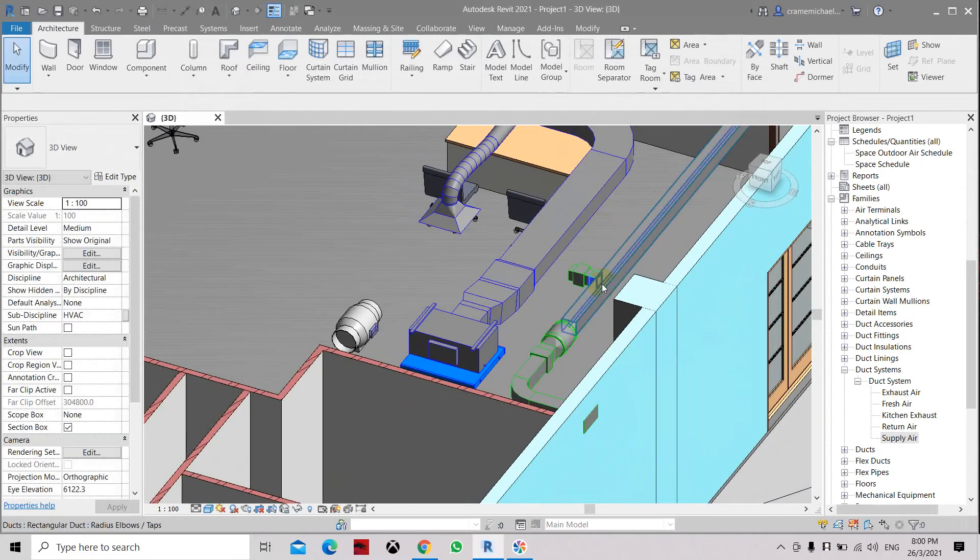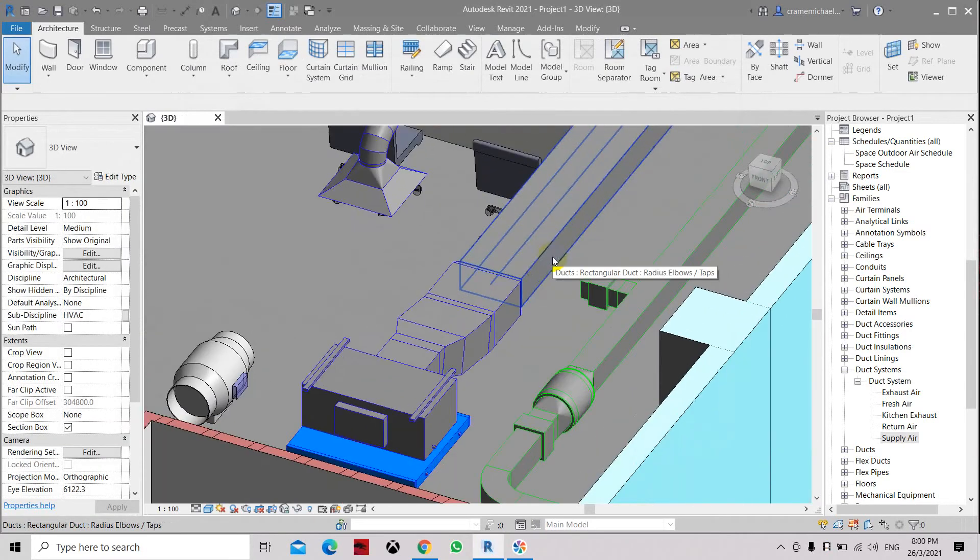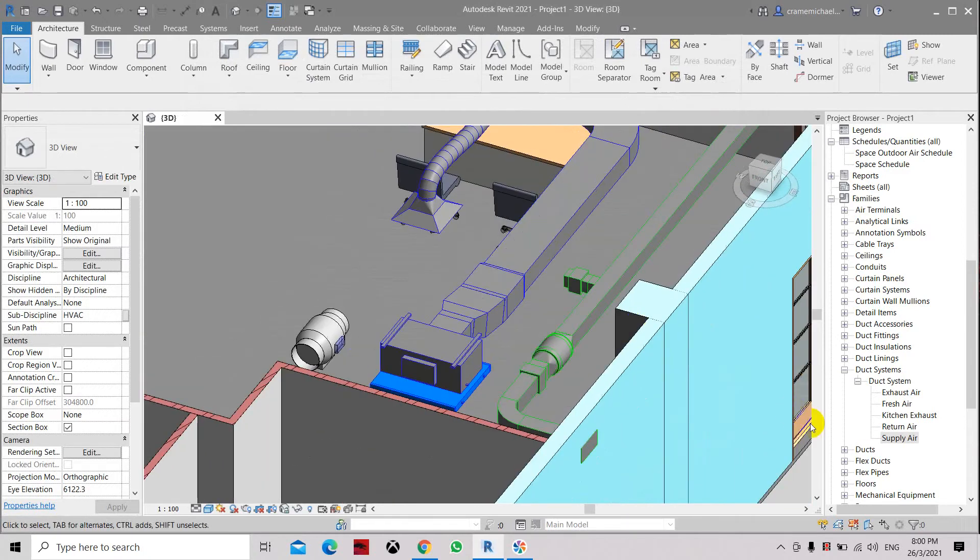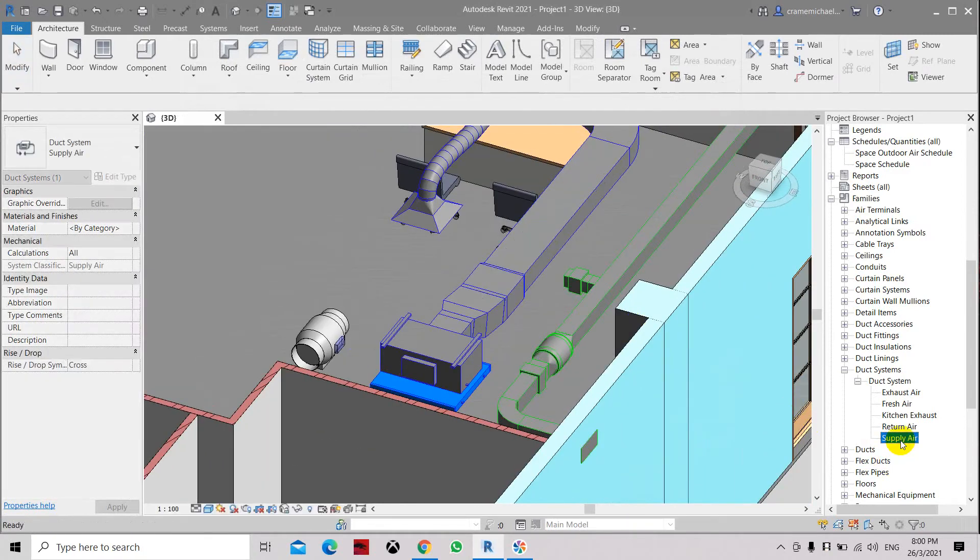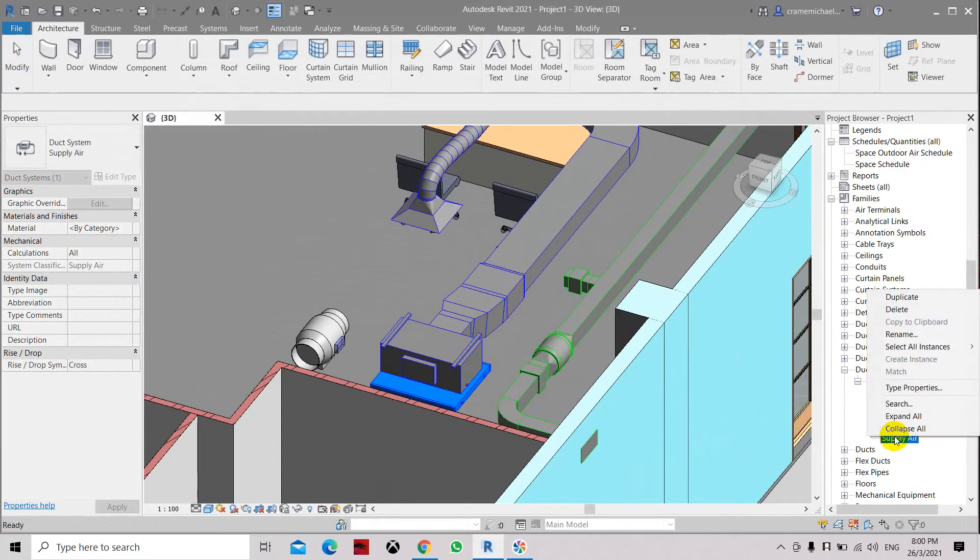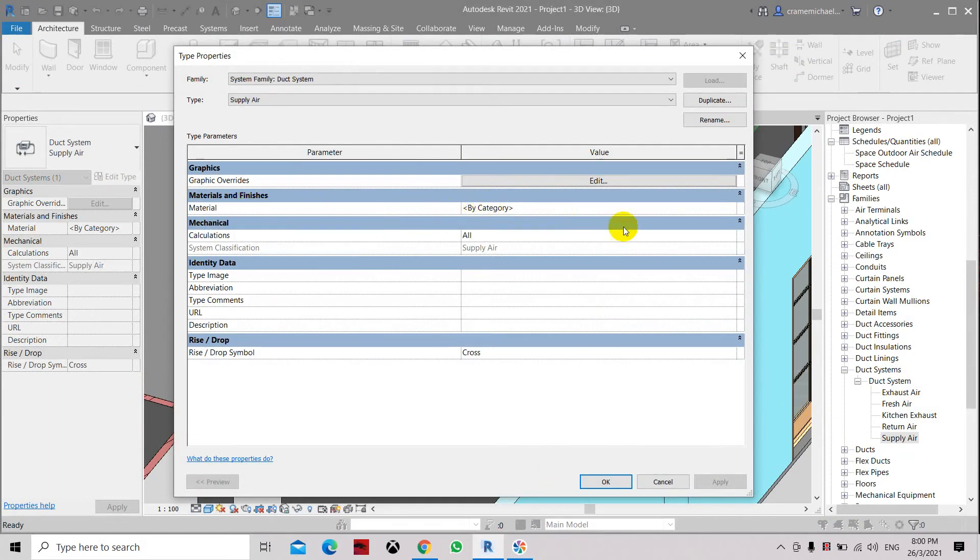It has gone back to its original setting, which is the Material By Category. That is how to change back the material finishes by category selection.